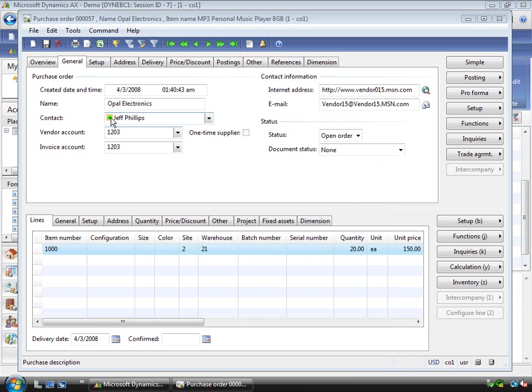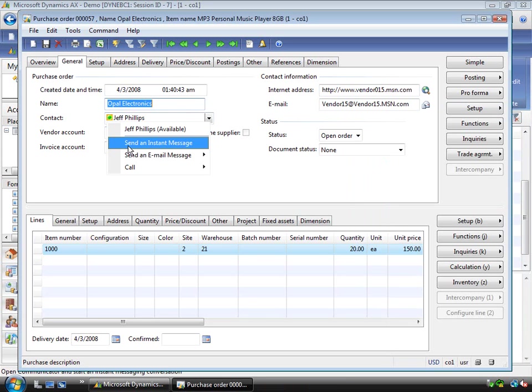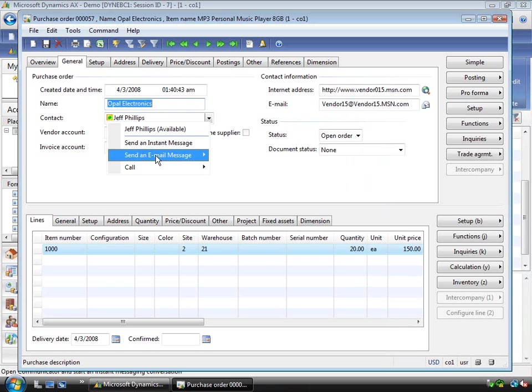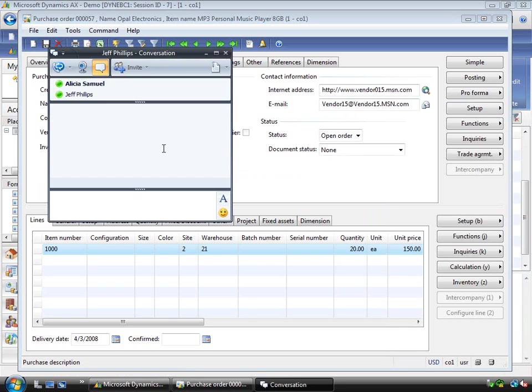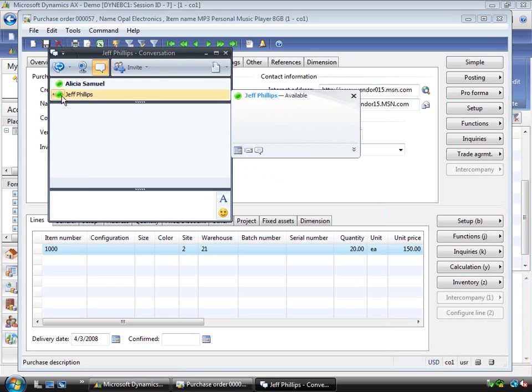Now with this I can also send Jeff an instant message or I can email him or I can call him. Now in this particular case I want to use some of the capabilities of Office Communicator. For example I can send him a message.